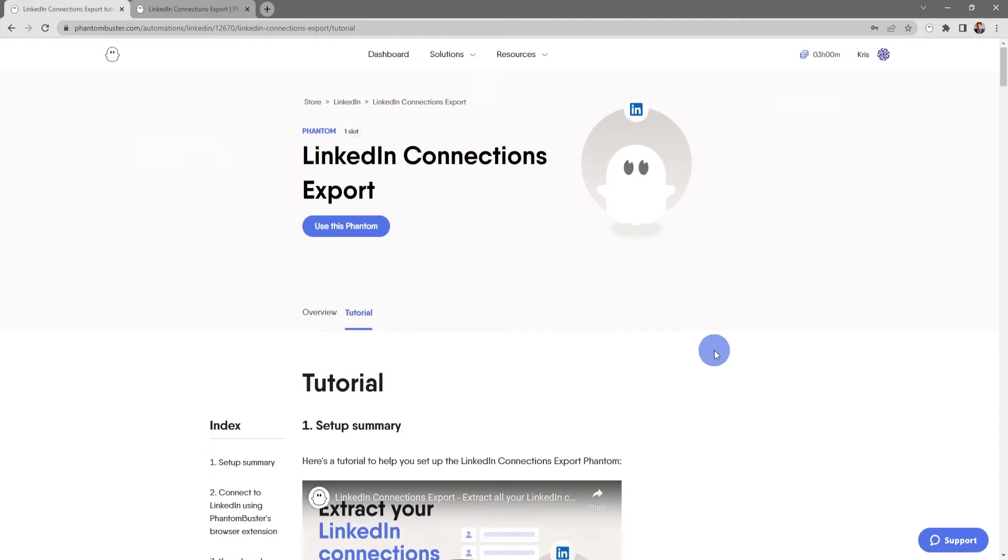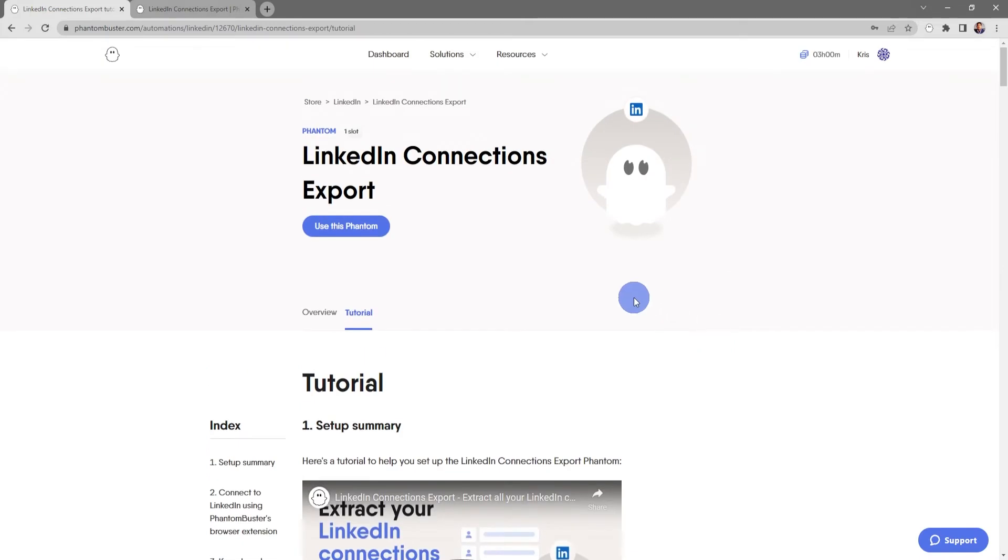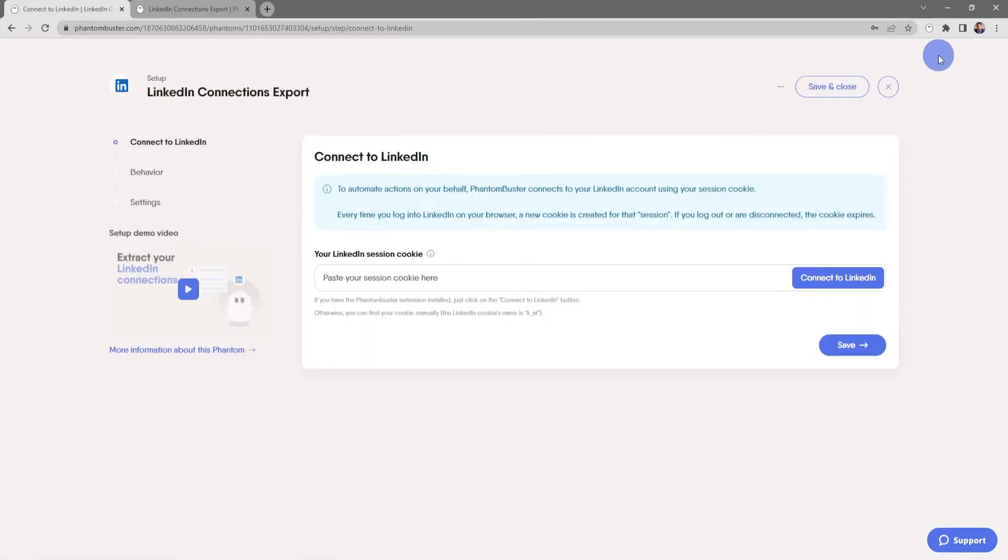So let's click on Use This Phantom. You should already have the PhantomBuster Chrome extension installed on your browser.